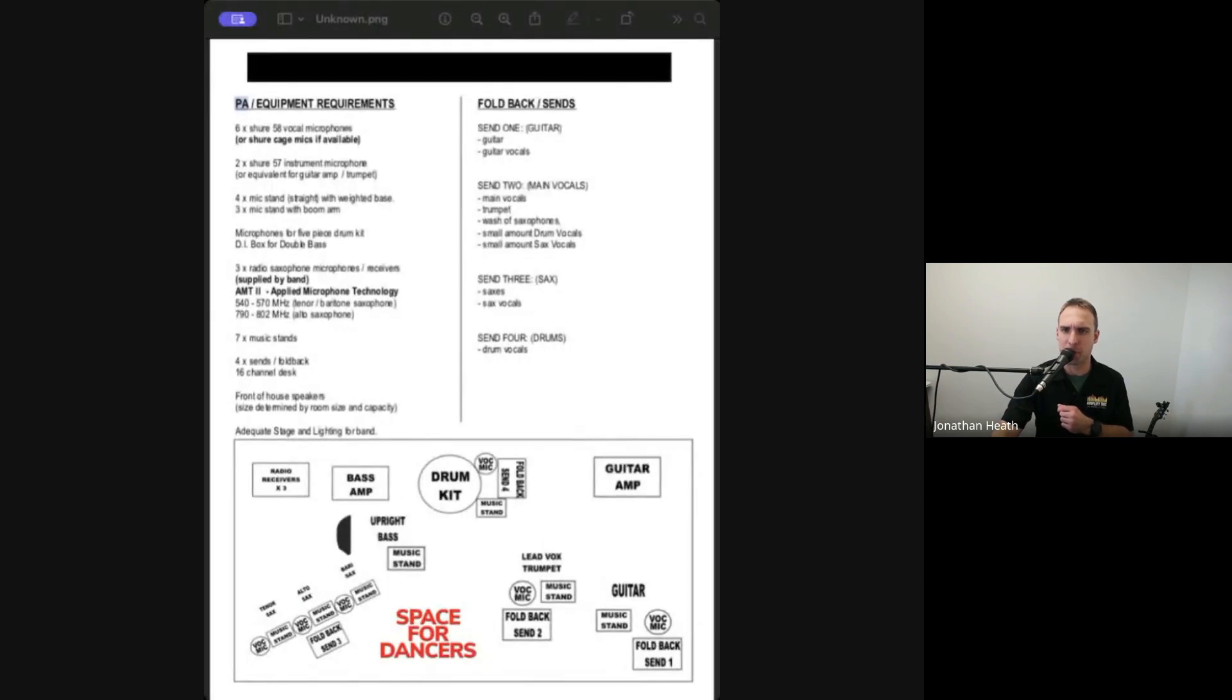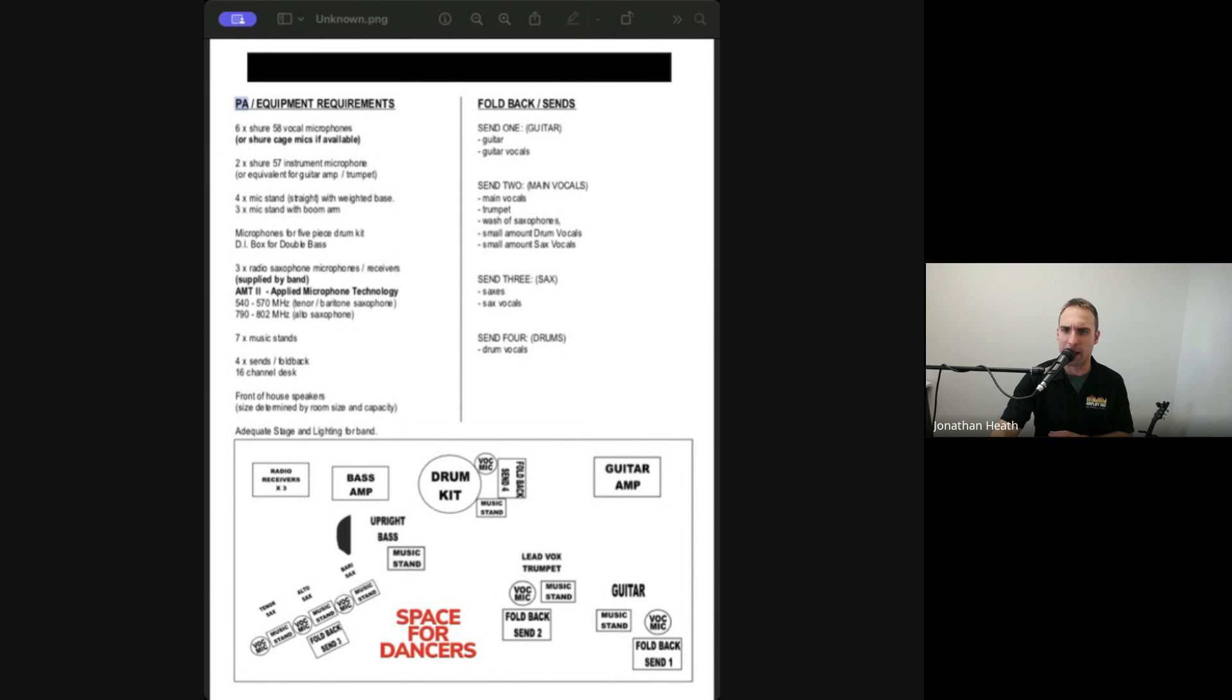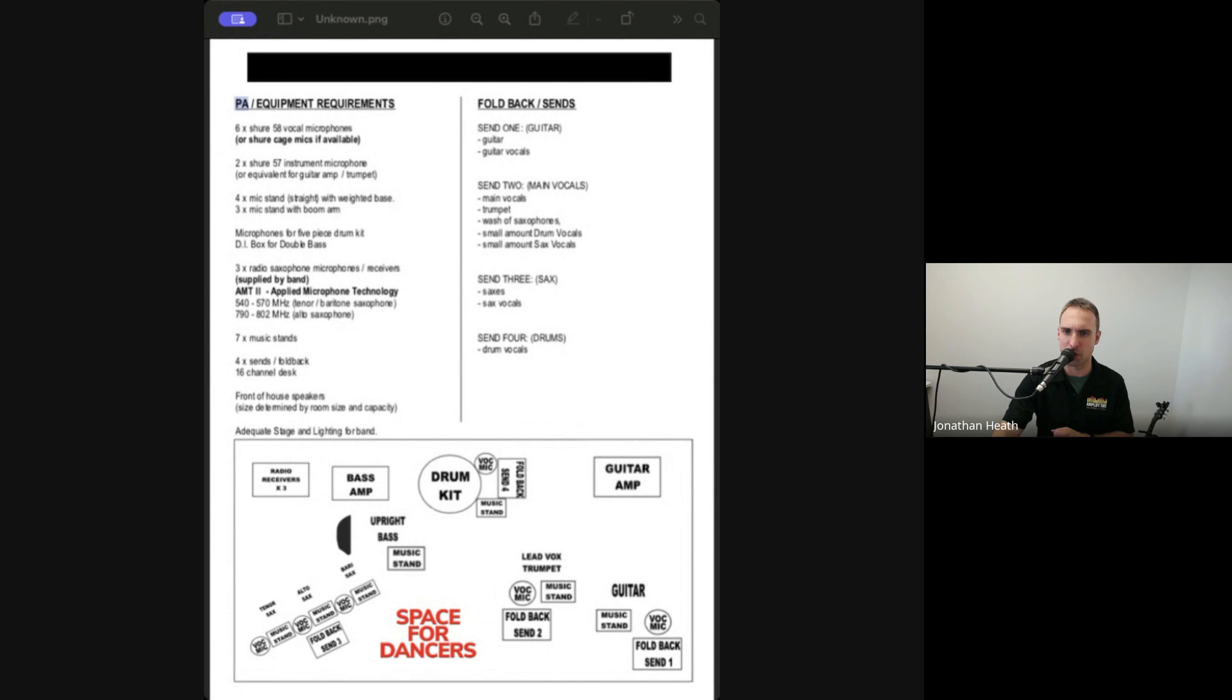They've got a little bit more details about what they expect and what the band's bringing and what they expect fallback-wise and in fallbacks. So you can see here they've got their horn section and they've all got a vocal mic each, so there's a mic for their horn and a mic for their vocals.